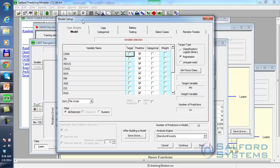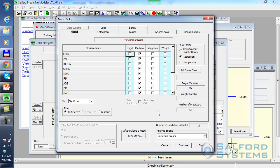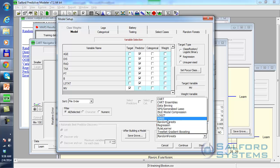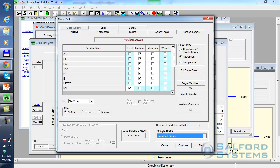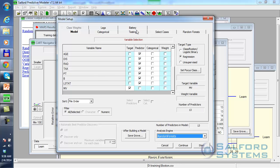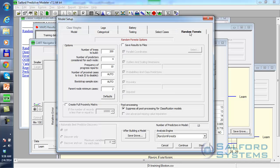So again, I do the model setup here. It's a regression run. My analysis engine will be random forest. On the testing side, I'll use out-of-bag data, which means it's kind of similar to cross-validation, except that there lies in out-of-bag data.